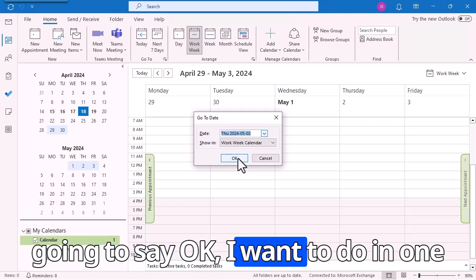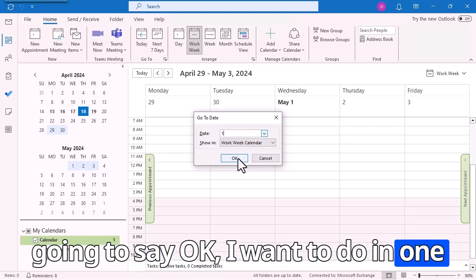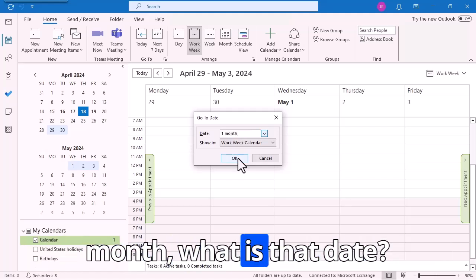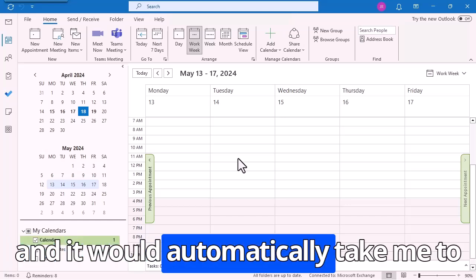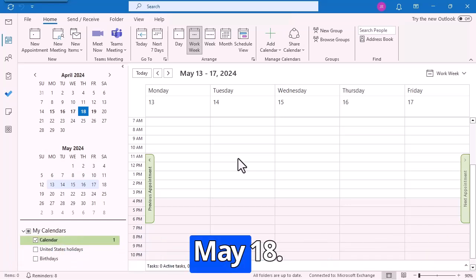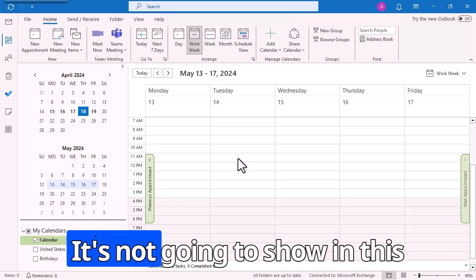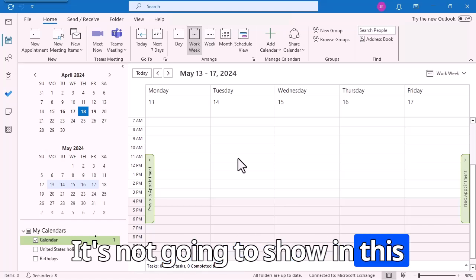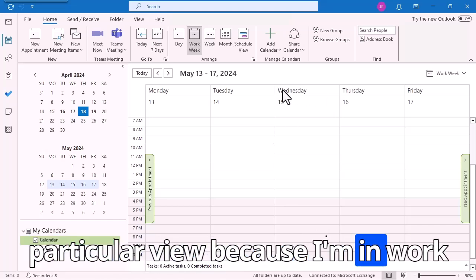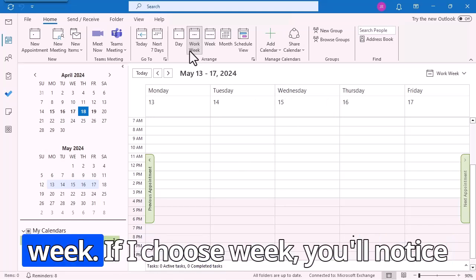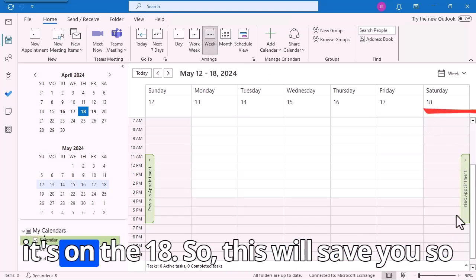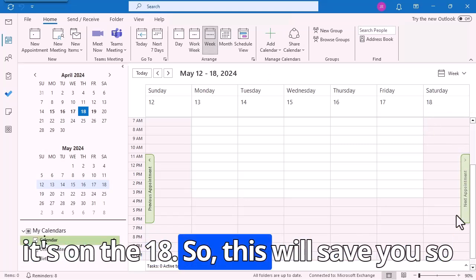If I do Ctrl-G and say I want to do one month — what is that date? — it would automatically take me to May 18th. It's not going to show in this particular view because I'm in work week. If I choose week, you'll notice it's on the 18th.